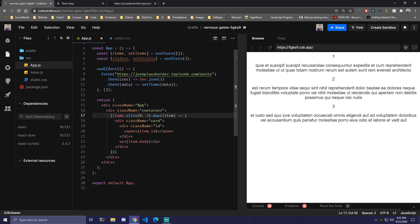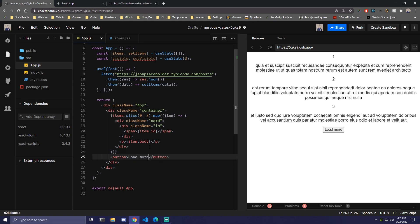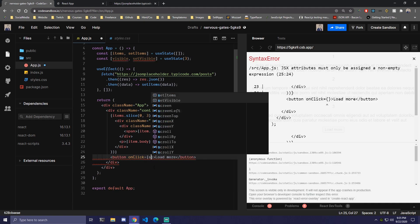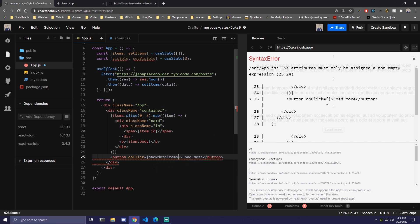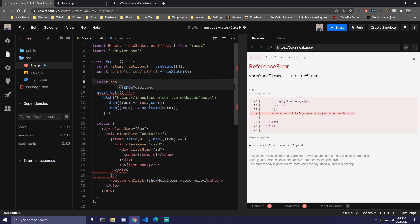Then we need to add a button so we can actually load more. After the curly braces we're just going to add a button that says load more. For the button we're going to add an onClick event. We didn't make a function yet, so let's make one called showMoreItems. We're going to go up here and do const showMoreItems equal to an arrow function.